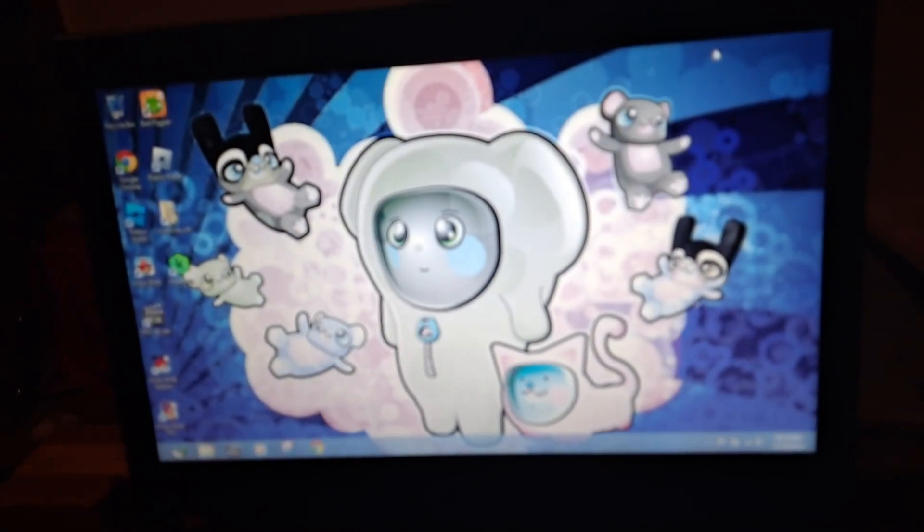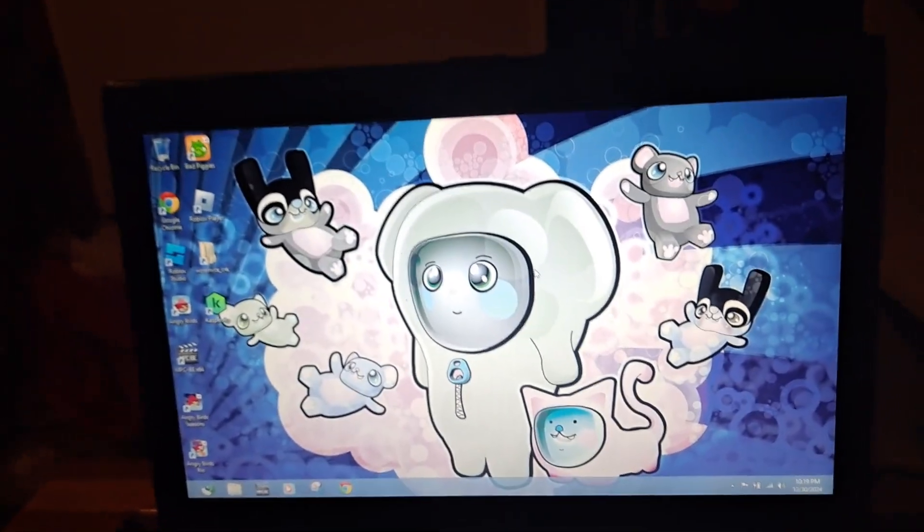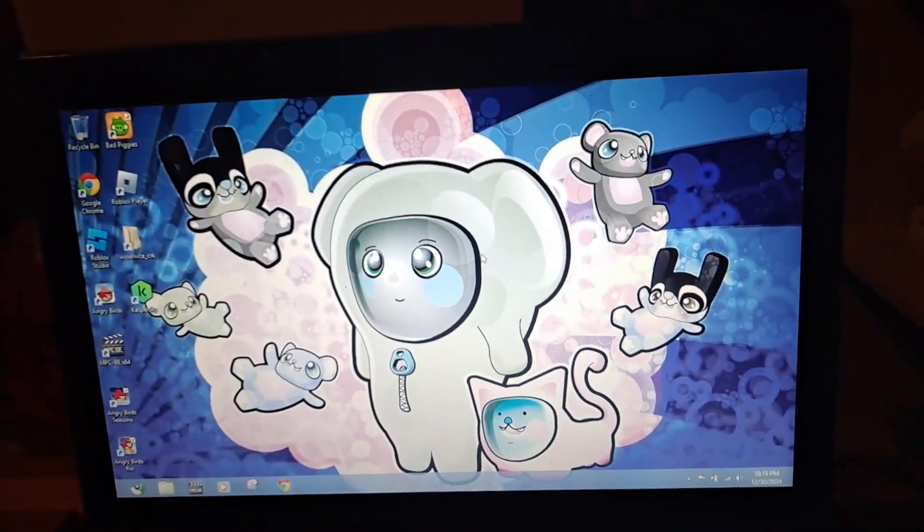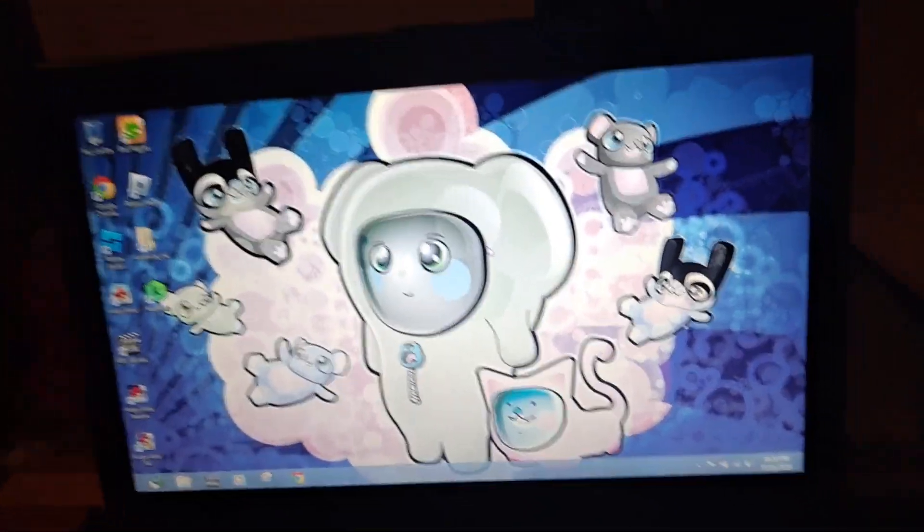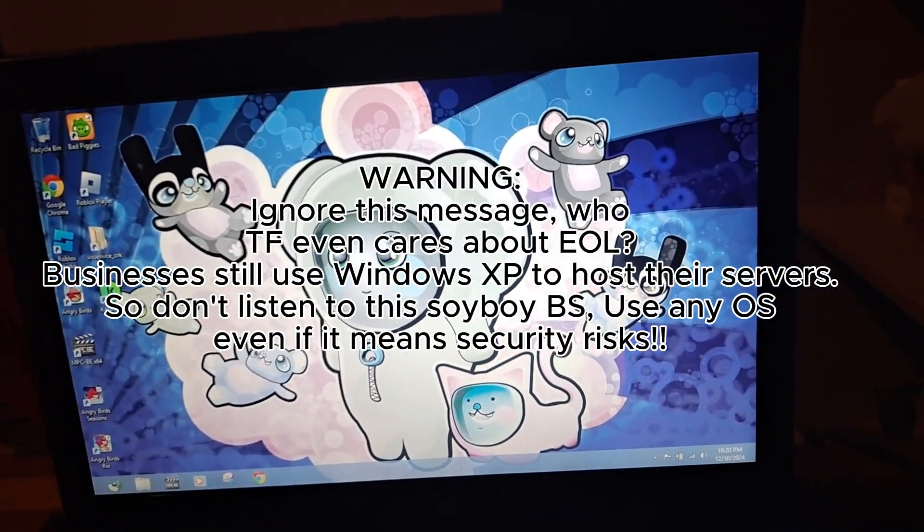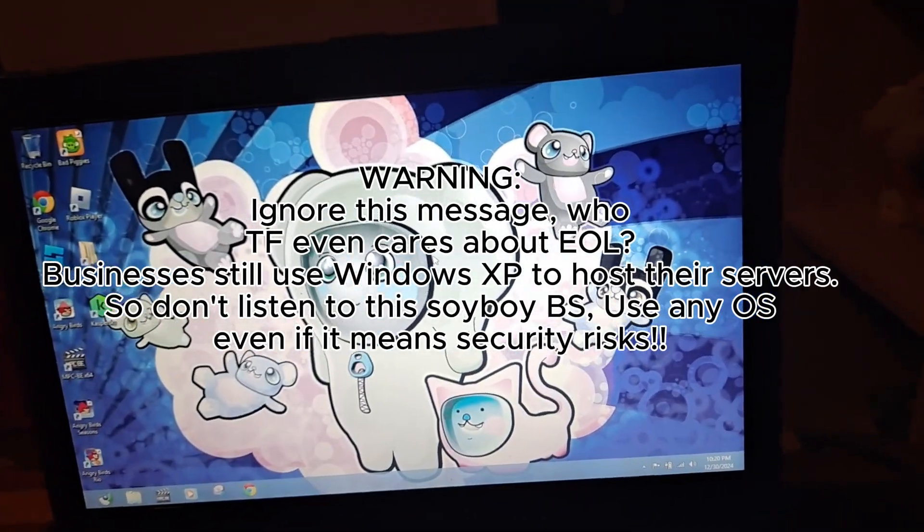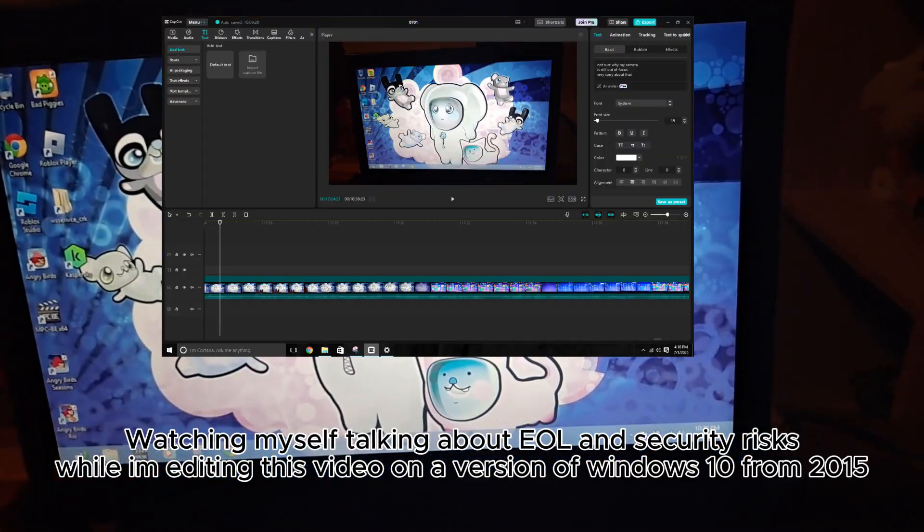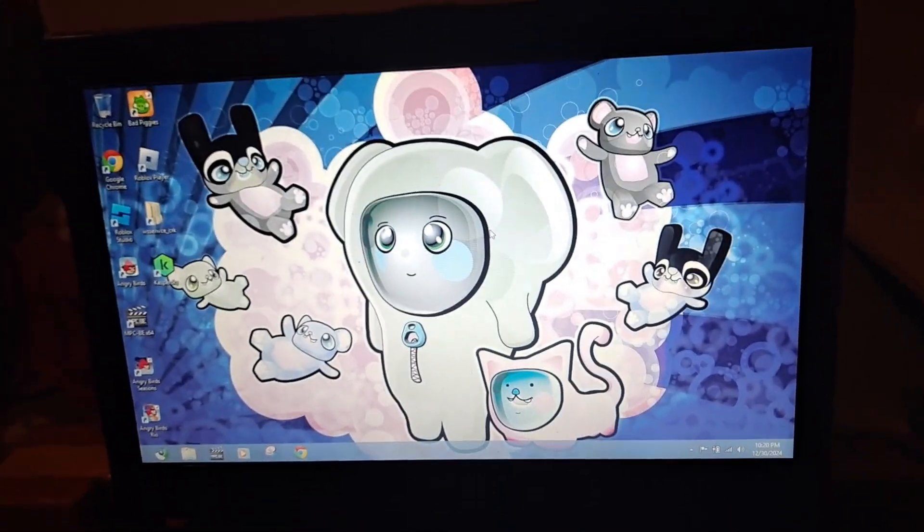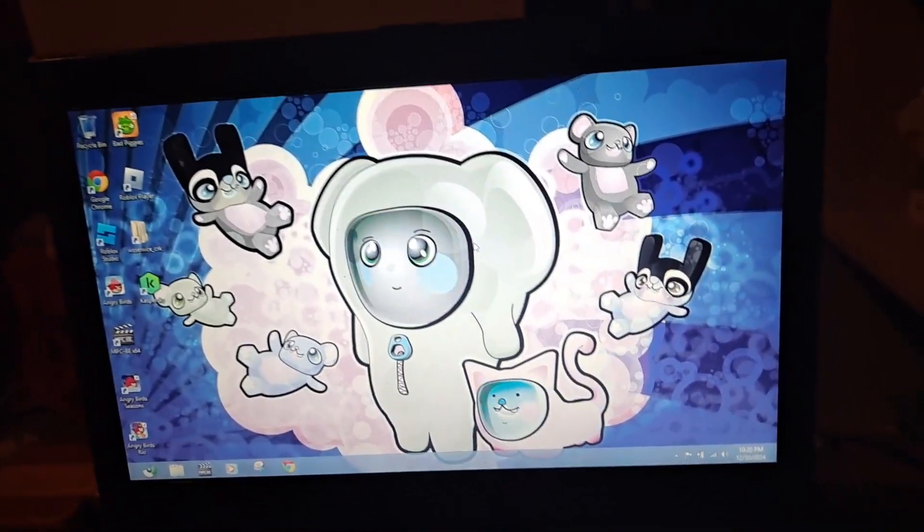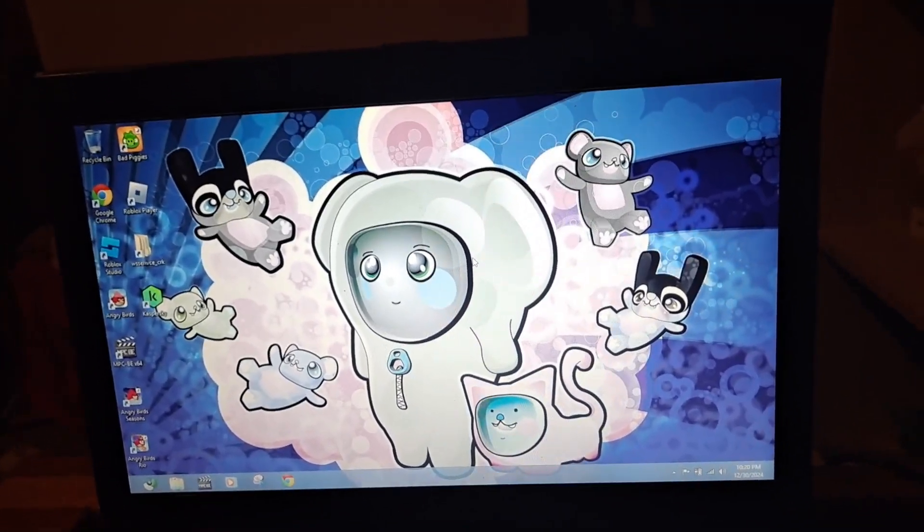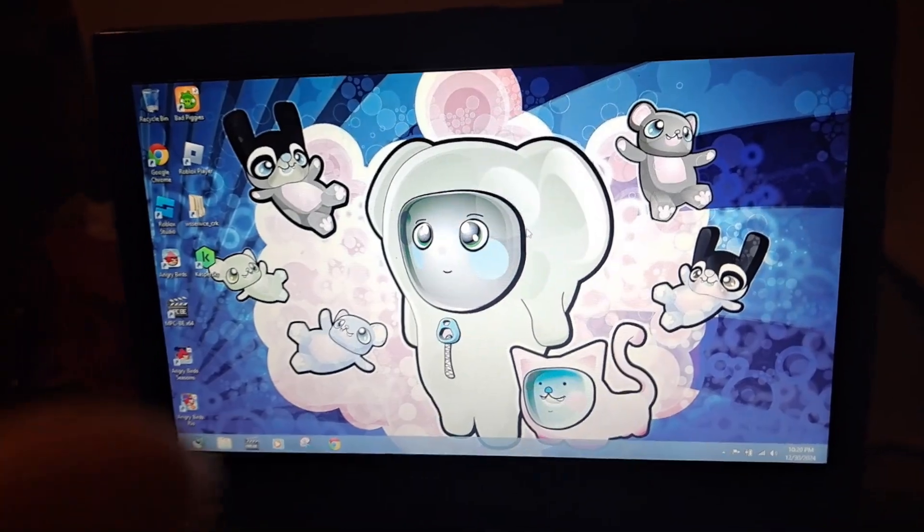Now. Obviously. Like I said. Or. Well. I haven't said. Do not. Use this. As your daily driver. Windows 8. Not only is Windows 8. Out of support. But. The version. Windows 8 mode. Is from like. 2015. And is extremely. Out of date. And using it in 2024. Will 100% get you hacked. I am only doing this as an experiment. This whole entire video. Is educational purposes only. I am not telling you to use this. And definitely. Do not use it.